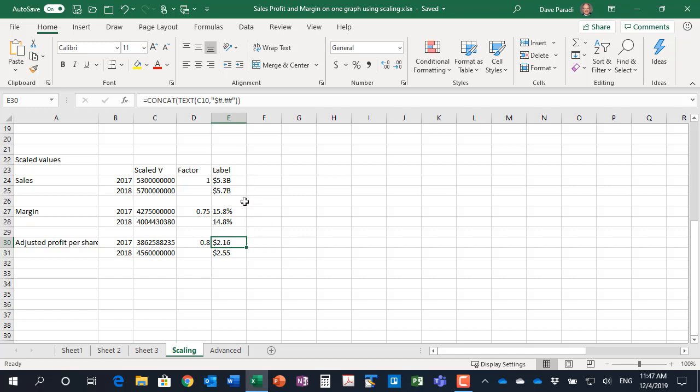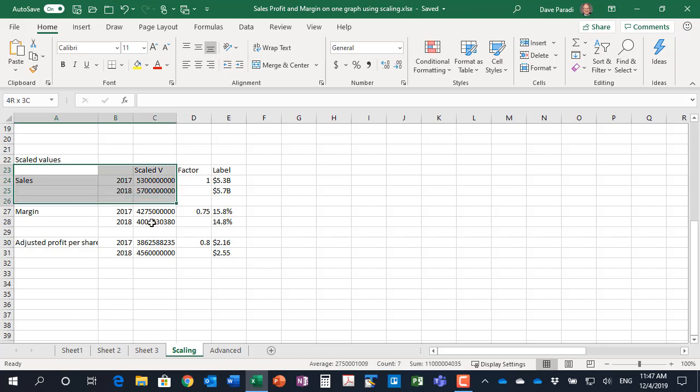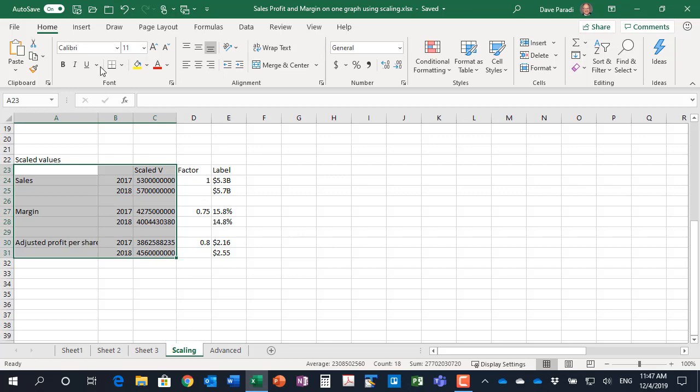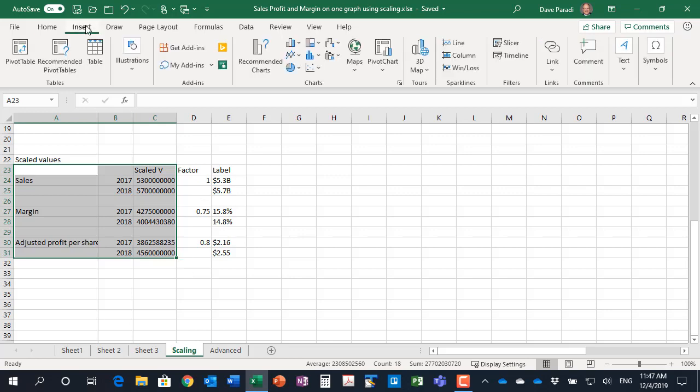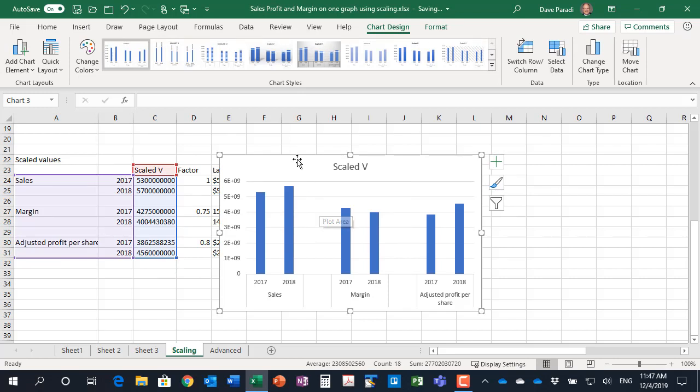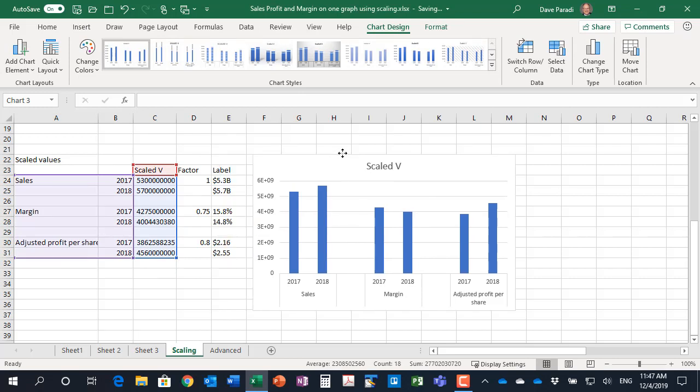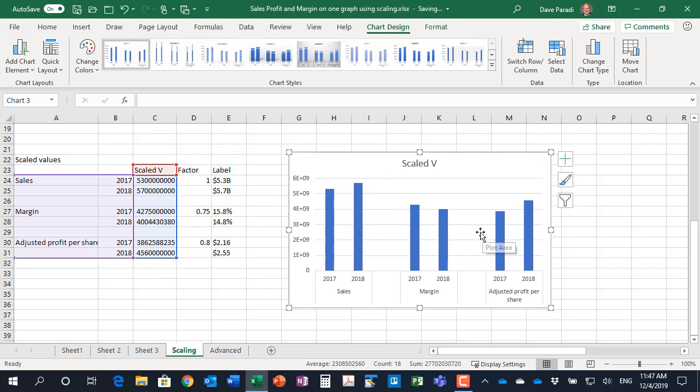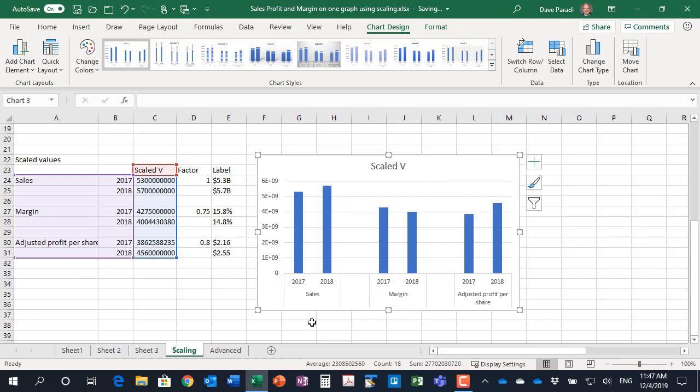The data label is something we're going to apply to the column so that the audience knows that's what each of the columns represents because the values obviously aren't representing the height when it's compared in the graph. So to create the graph we're just going to select our data here. Notice we do not select the scaling factor or the label at this point. I'm going to insert my regular column graph and I see that I've got my columns here and they're easy to see so that's great that's exactly what I want.